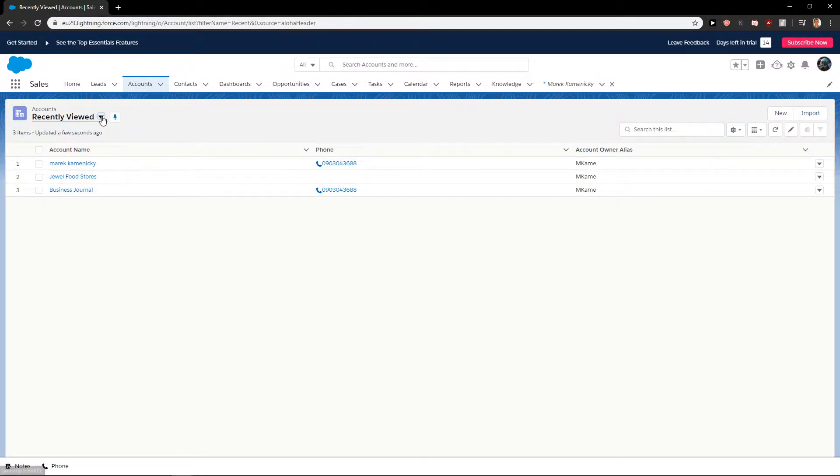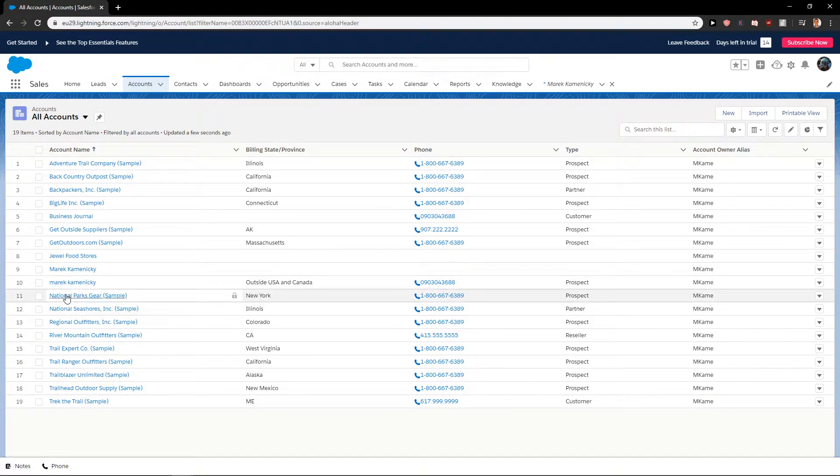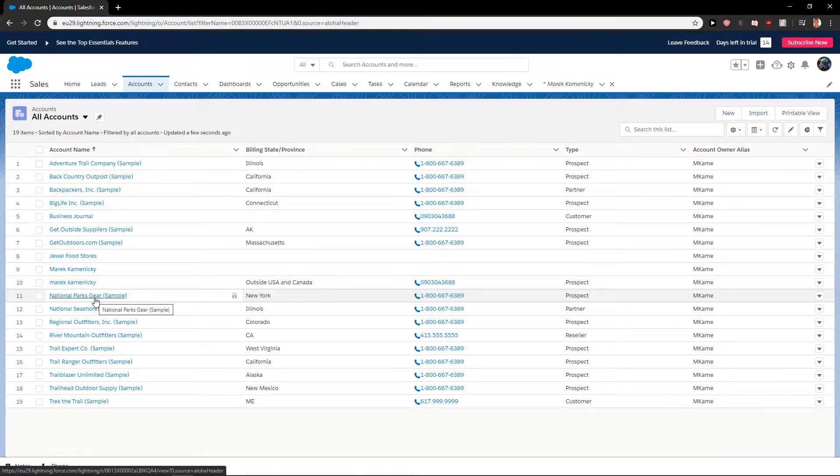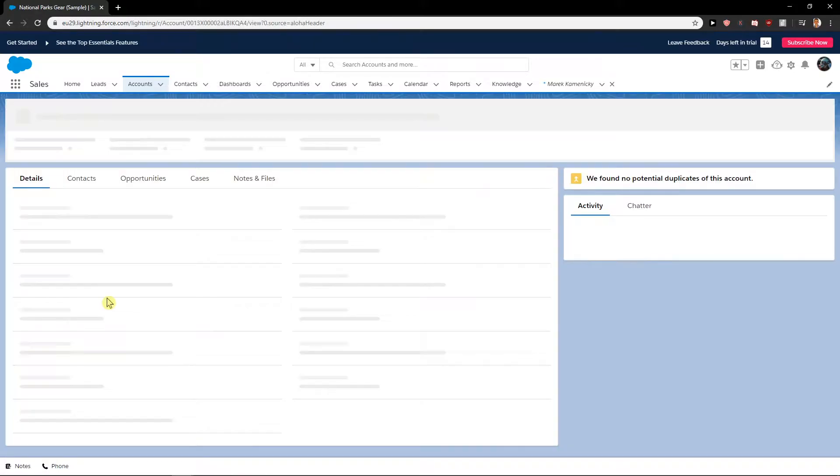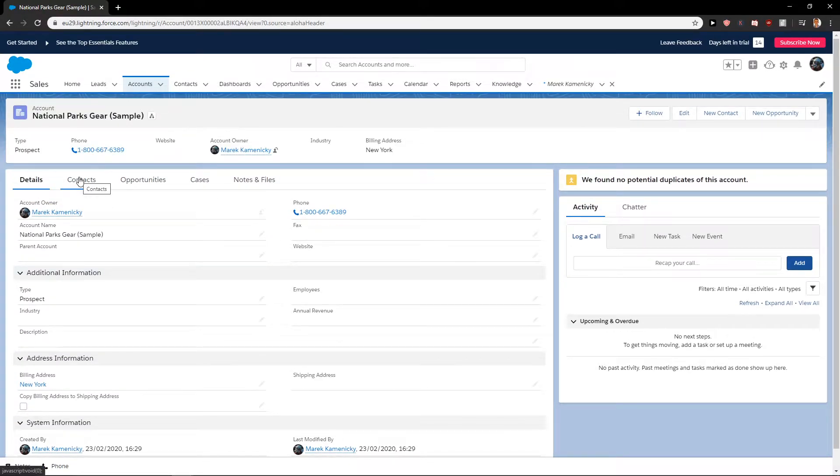What do you want to do now? Let's just click List All Accounts and I'm going to select National Park here. Now you will find here Contacts.